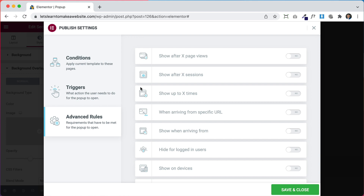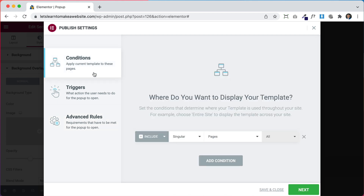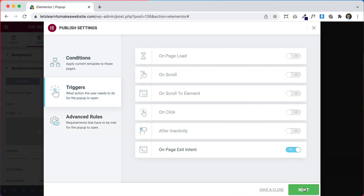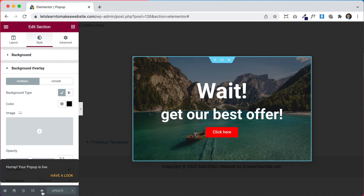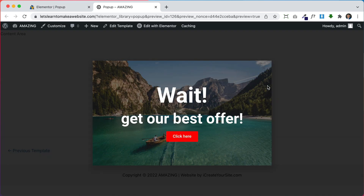Under Advanced Rules, you can pick if you want the pop-up to show up after they've visited a few pages, a few sessions, or a certain number of times. This part isn't really useful unless you're tracking users with a cookie or something like that, so I usually leave this blank. Once conditions and triggers are set up, click Next and finally Save and Close.